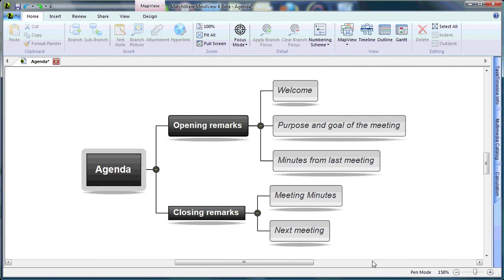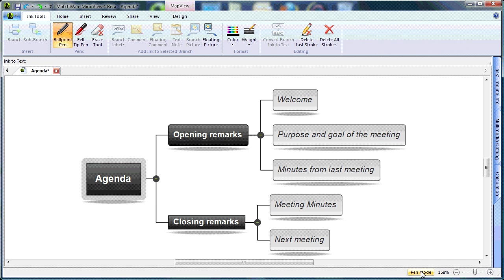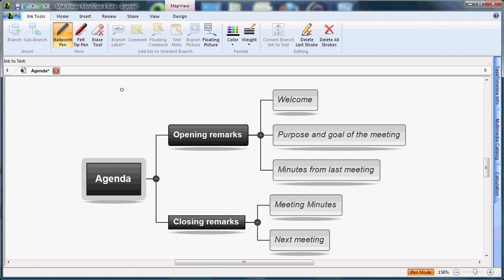From the bottom right side of my screen, I can activate the pen mode. Once the pen mode is activated, I have access to my ink tools.